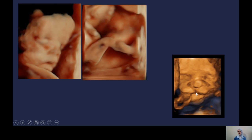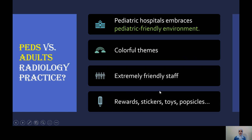This is an unfortunate baby that has a cleft lip. The 3D imaging here does increase the accuracy and confidence in making this diagnosis.